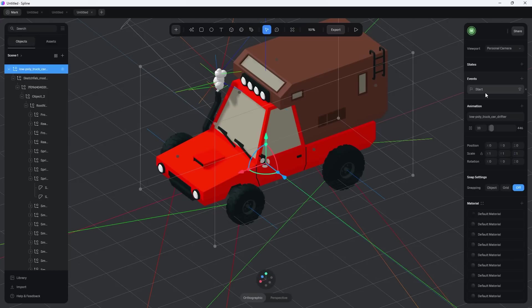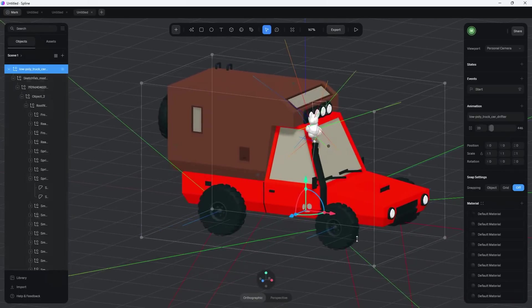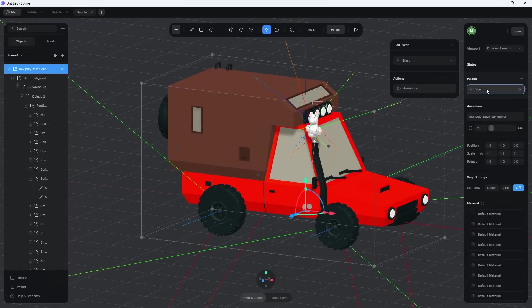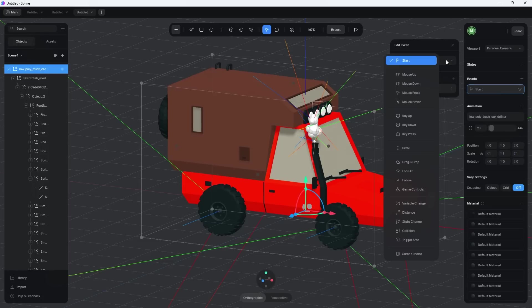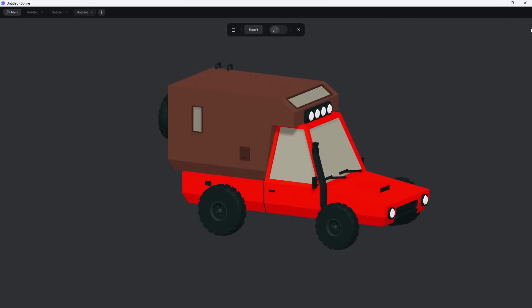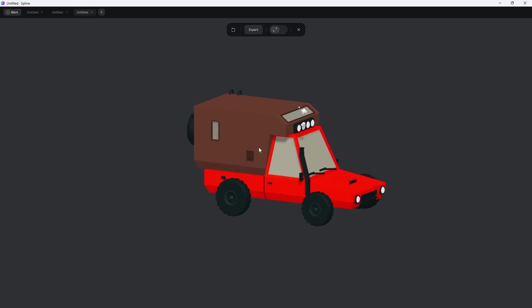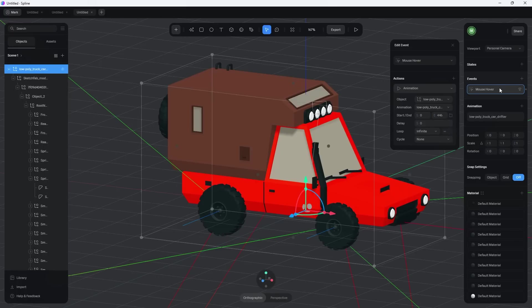By default, the animation starts playing on the 'Start' event. Now I'll show you how easy it is to change that — for example, to only animate when the user hovers over the truck. Change the event from 'Start' to 'Mouse Hover,' then set the action to play that animation on the object. That's all it takes. Now hovering over the model triggers the animation, and it restarts every time the user hovers over it.